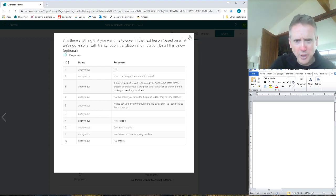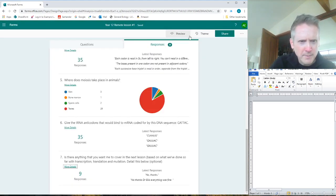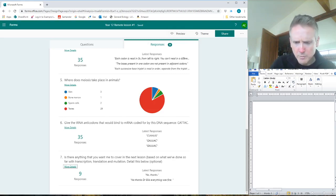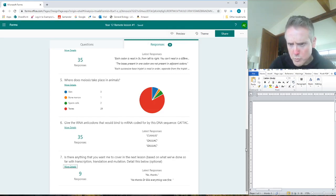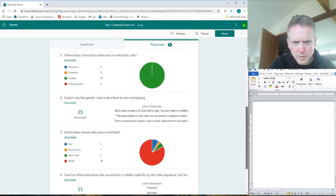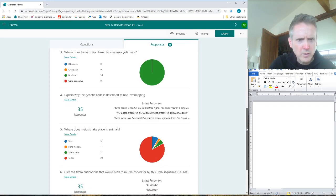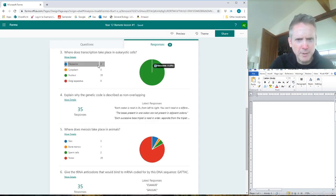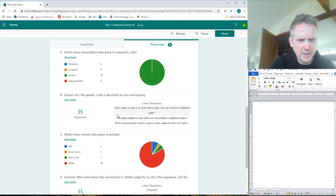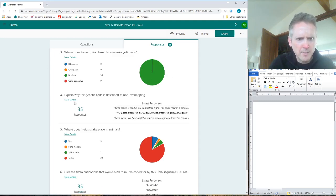Right, let's go back to the questions you've done. Scroll to the top. That's good. Right, so number three: where does transcription take place? Everyone got it right - brilliant. Nucleus, good stuff.